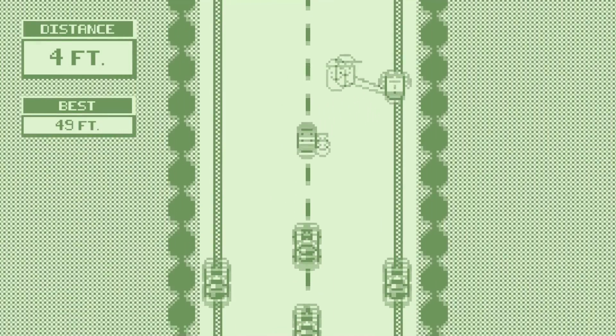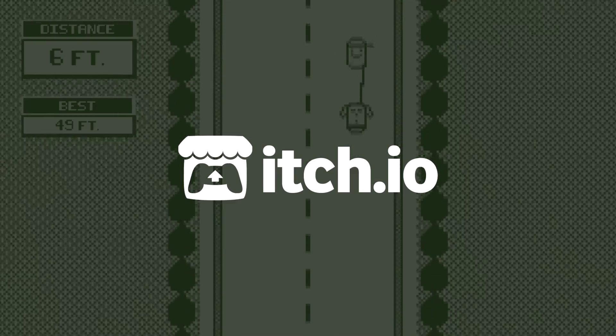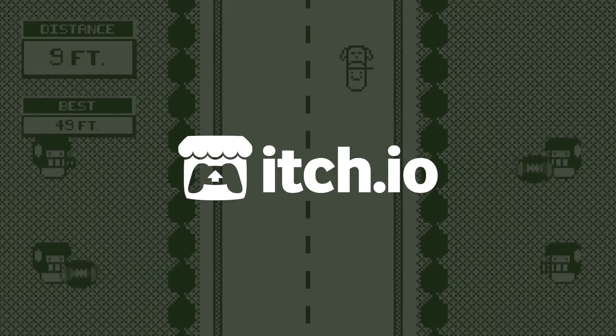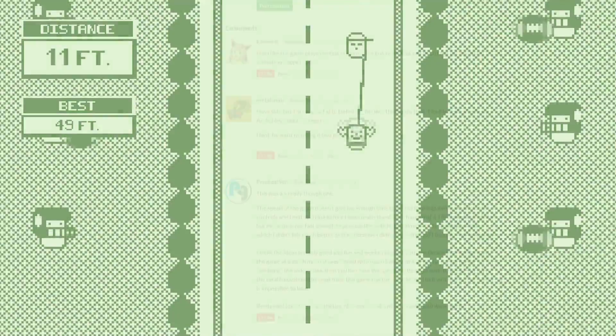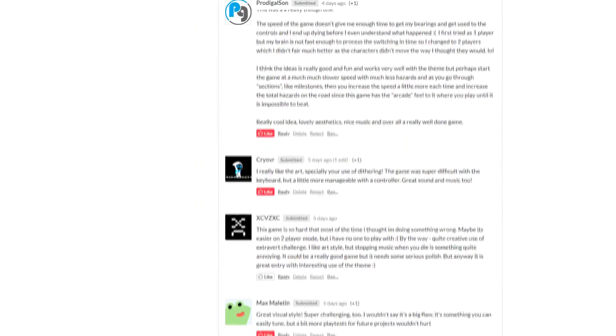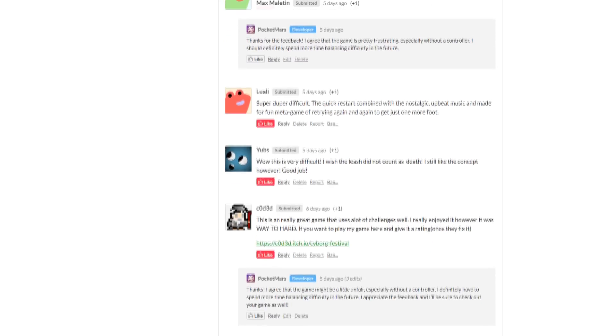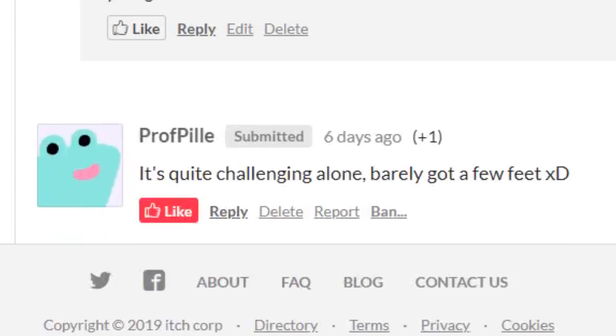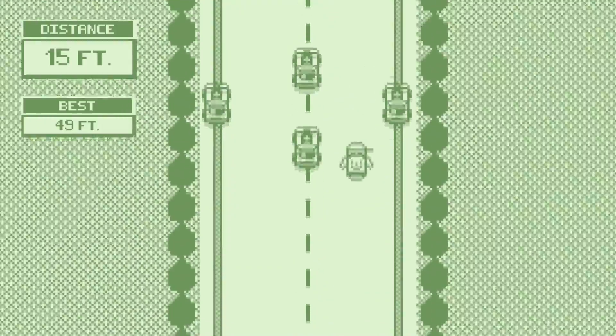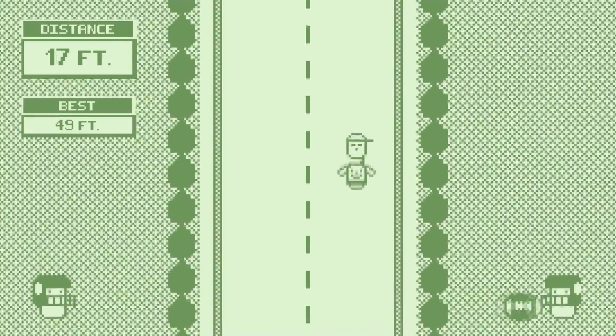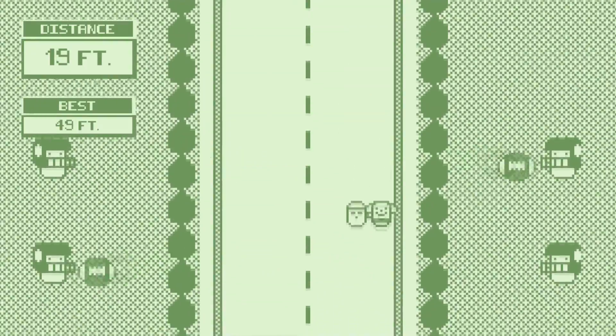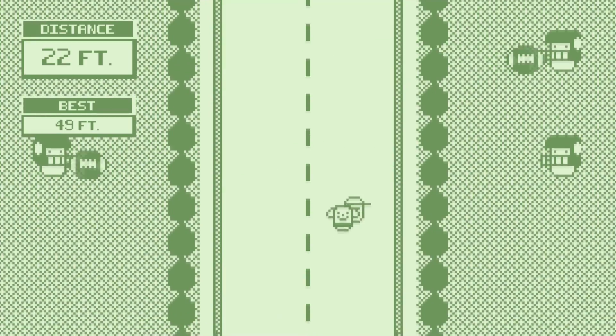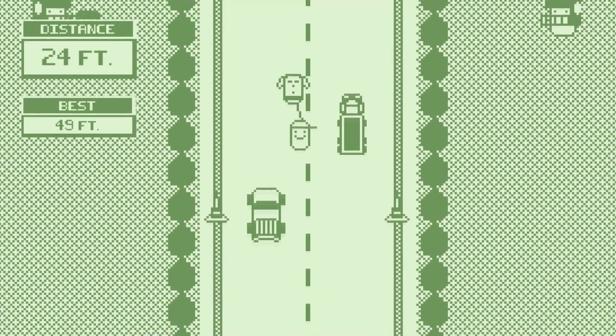If you want to check out the game, there will be a link to its itch.io page in the description. Don't hesitate to leave feedback, as it helps me learn and grow as a developer. I really appreciate all the feedback I've gotten so far by other participants in the jam. One thing I've realized from feedback is that maybe the game is a little too hard, especially without a controller. I wanted the game to be hard at first, but get easier as you learn the different patterns and strategies, but I think I would have been better off making the game a little less frustrating. A little more playtesting and a little less tunnel vision would have helped.